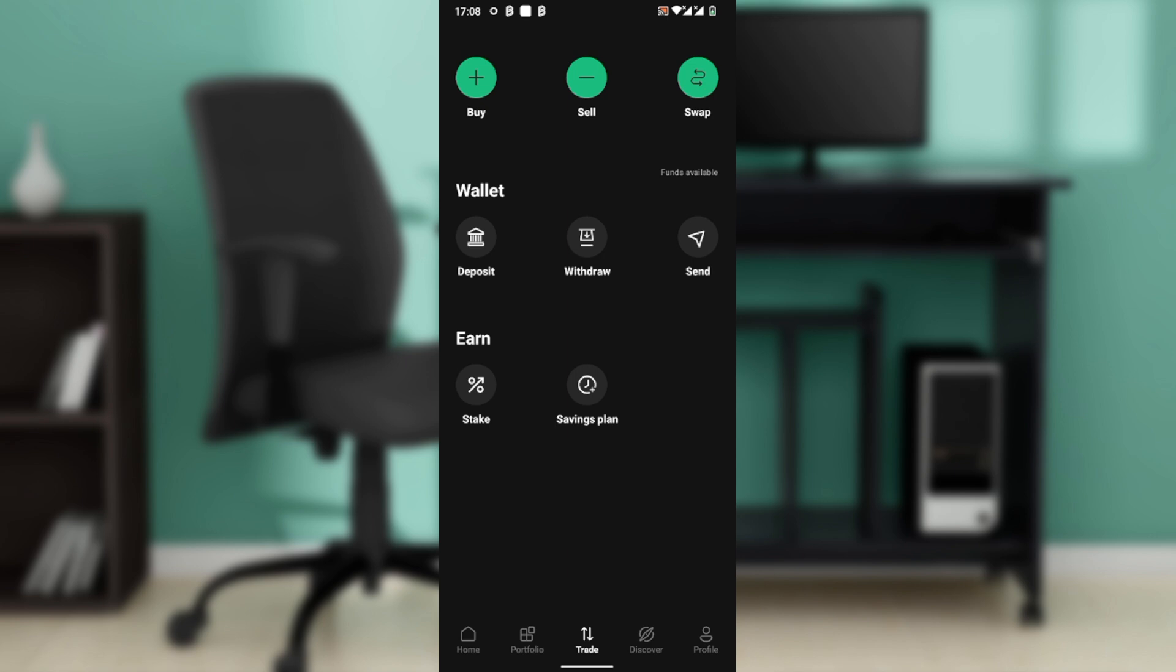Review details: network fee, total amount, address, tag if any. Then tap confirm. Enter your 2FA code if that's enabled. Then a confirmation email will be sent. Tap the link to authorize and initiate the transfer.